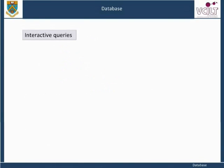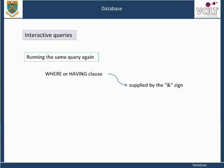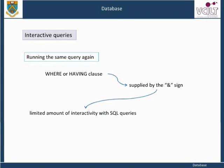A very useful facility is provided to enable users to run the same query again, entering a different value of a parameter to a WHERE or HAVING clause. This is done by prefixing the column specification — for which different values are to be supplied — with the ampersand sign. The syntax provides a limited amount of interactivity with SQL queries that can avoid the need to recode in order to vary the values of interactively specified parameters.